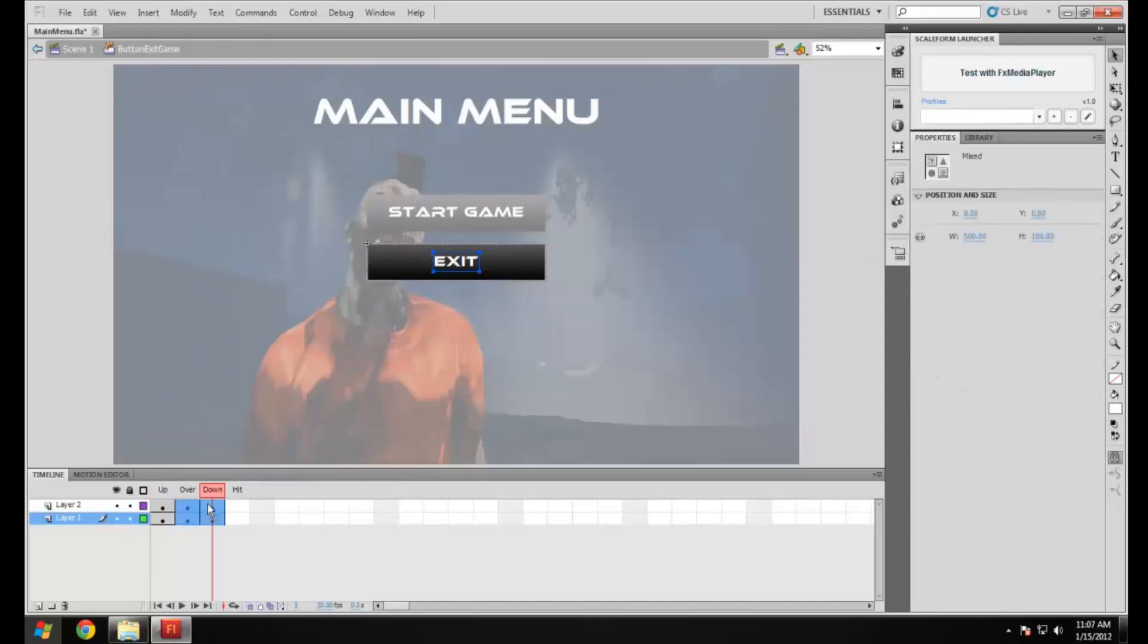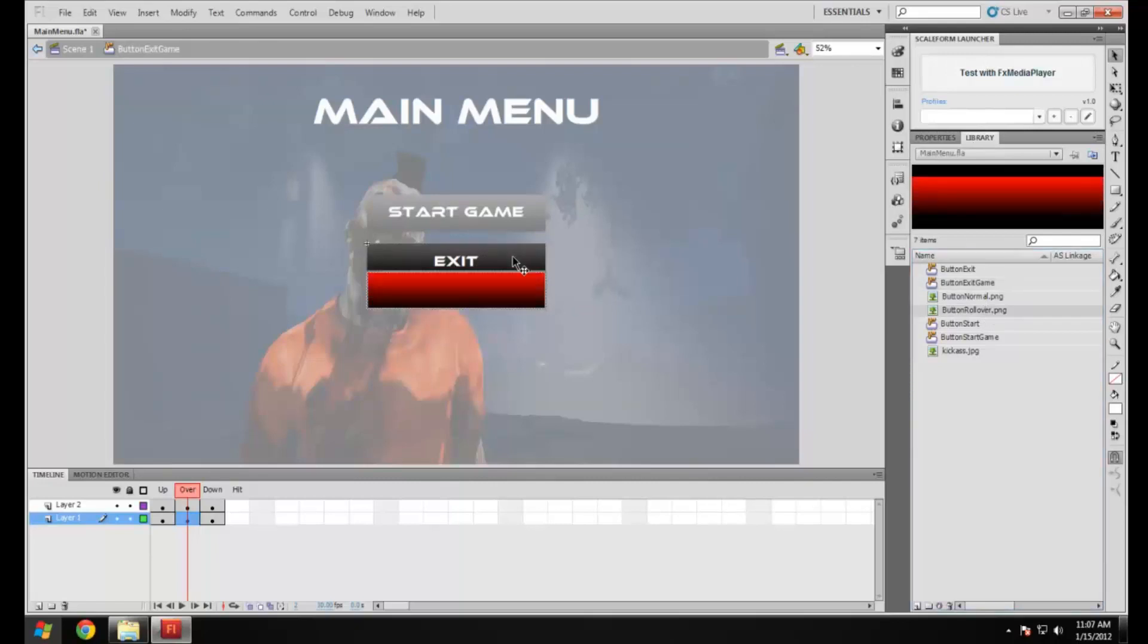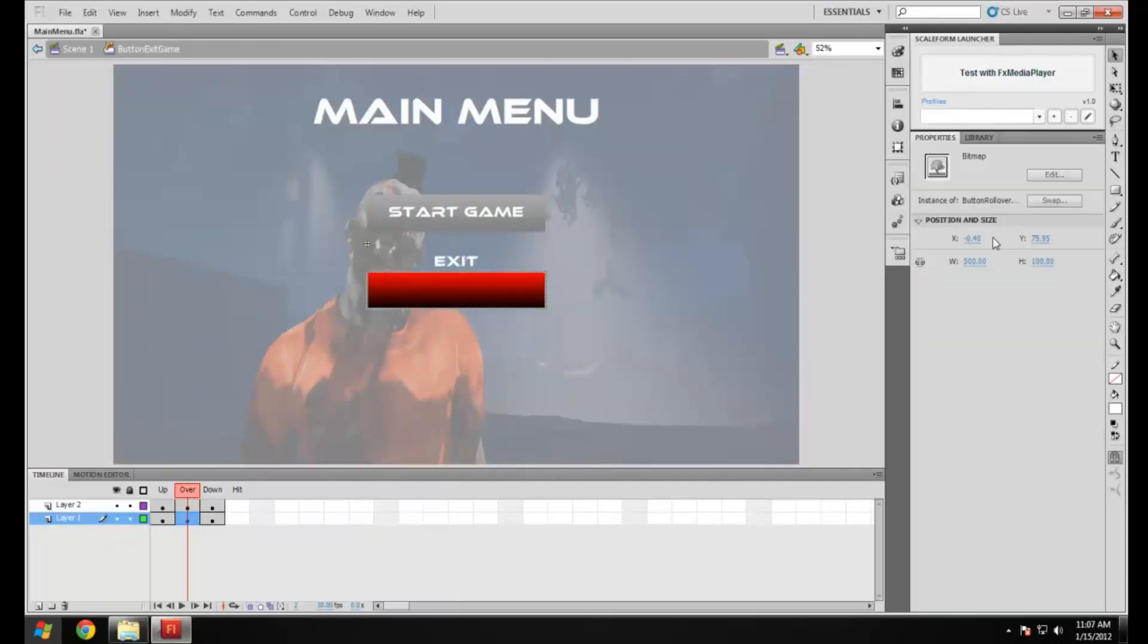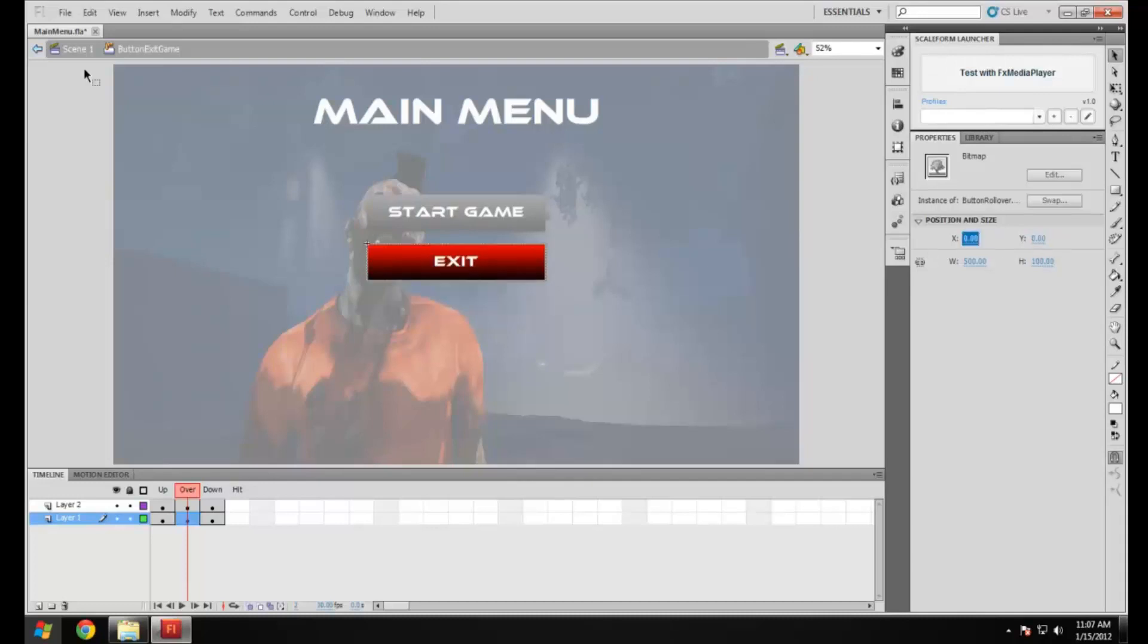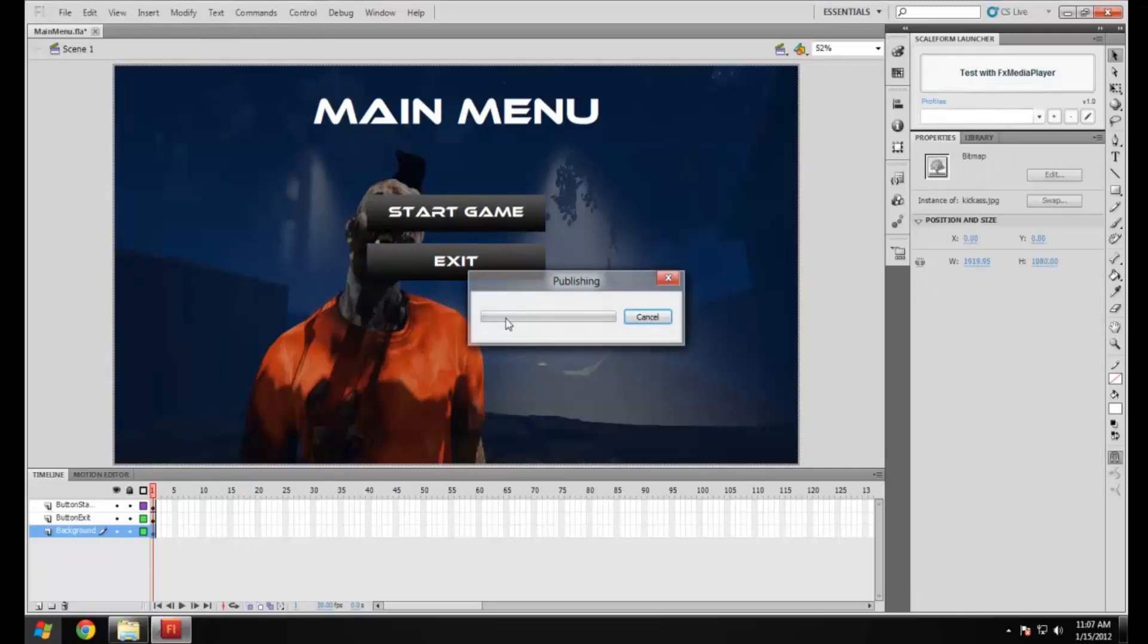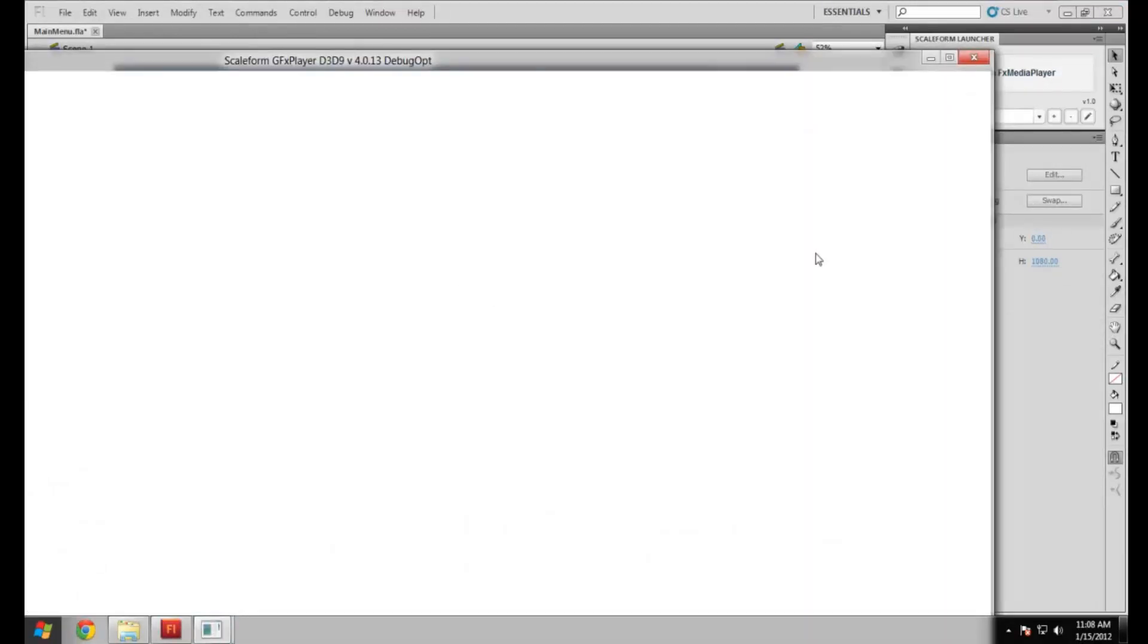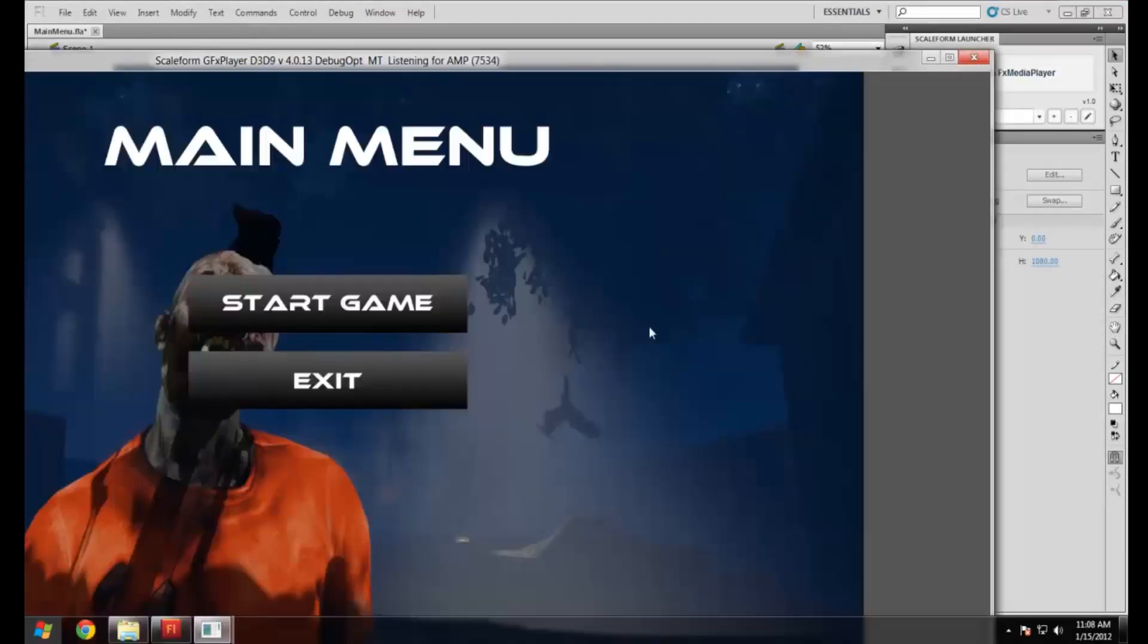OK, there we go. Now I'm going to test that. Make sure both of the buttons have got working rollover images. And there we go, they both now work.